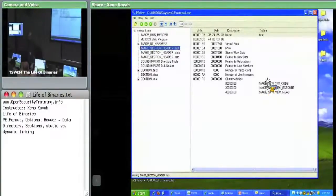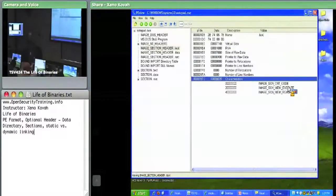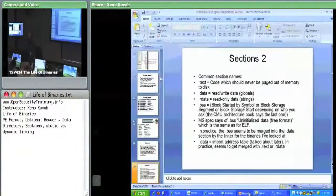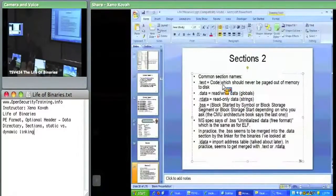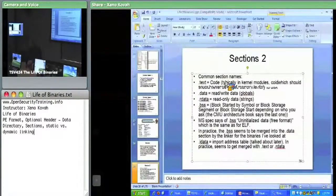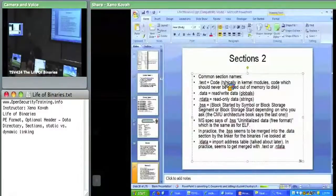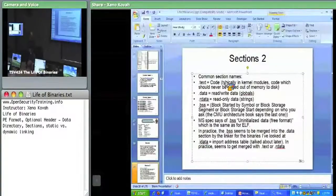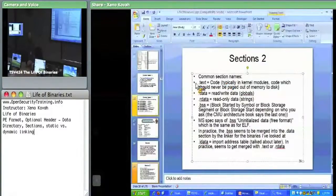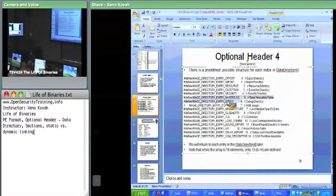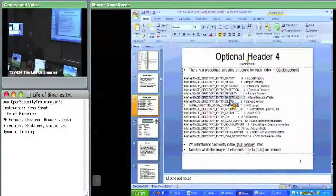There is a characteristic flag that says 'don't page me out,' which I'll show. .text is just code. Where do debug symbols get stored on Windows? They're stored in a separate file. We'll talk about the debug section — back in the data directory there's an entry that points to an external file for debug symbols, or they could be embedded, but nowadays they're not.